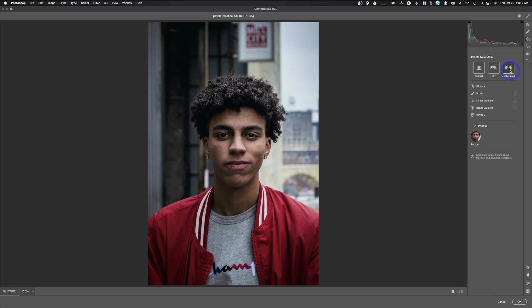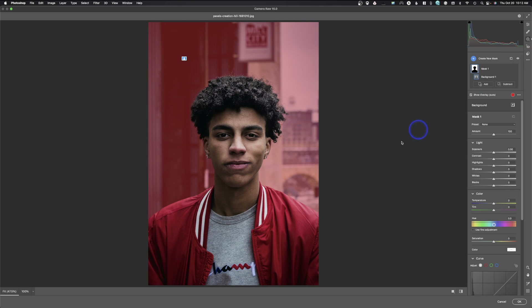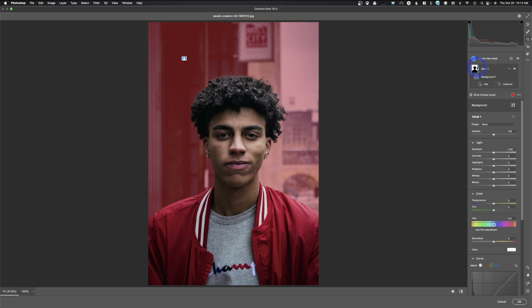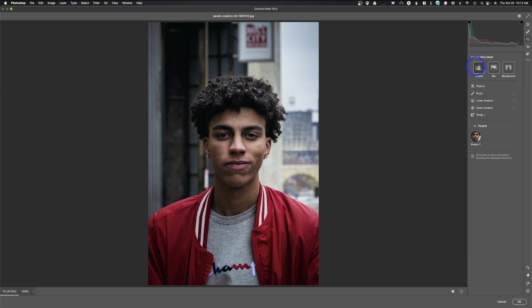The first difference is we now have the option to pick the background. I can click on Background and just like that it did an awesome job picking the background. I can then go in and do any of the adjustments we see to that image — all this is doing is making a mask of the background that's been incorporated into the program. I'll hit Command Z to go out of that.